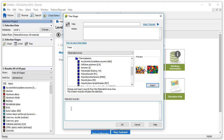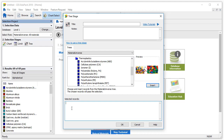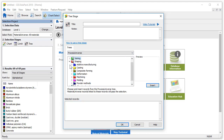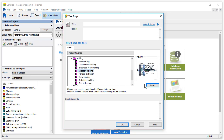Let's go ahead and use the tree stage to select materials which are injection moldable. We will change the data table to process universe and expand the shaping folder. Go to molding and click on injection molding. Then we press insert and can see our selected record shows up in the box.